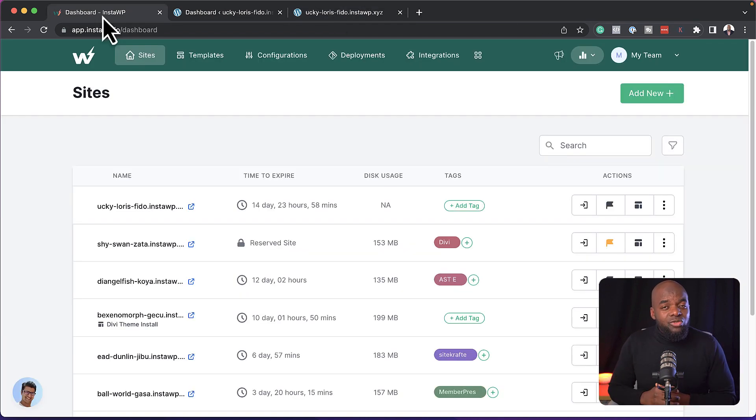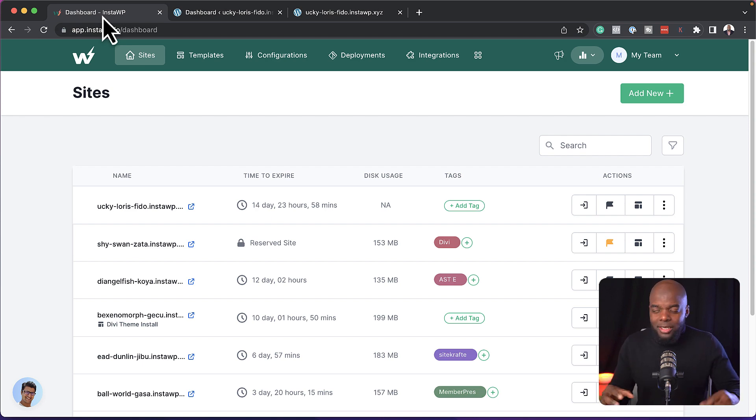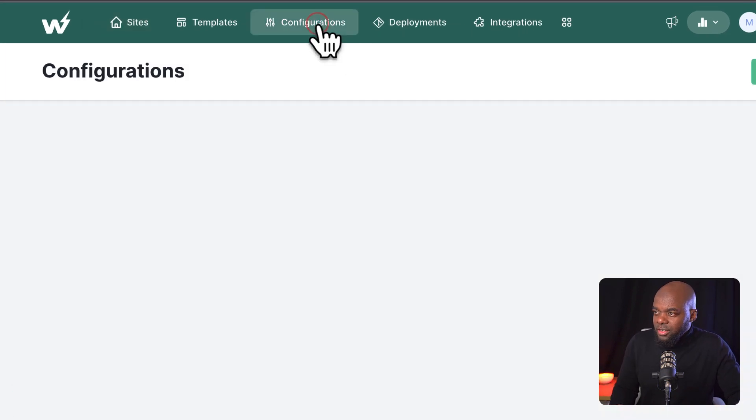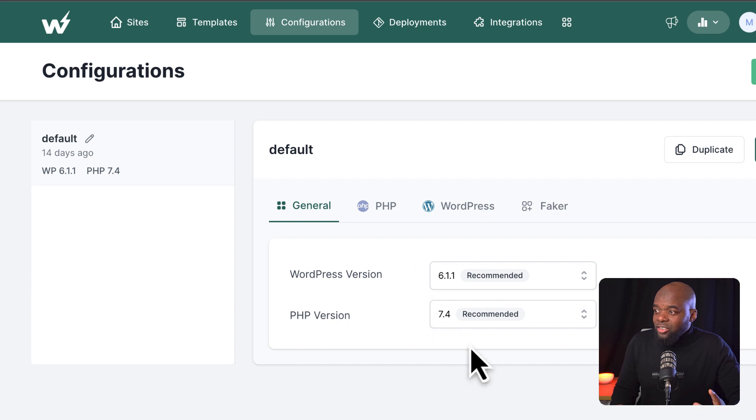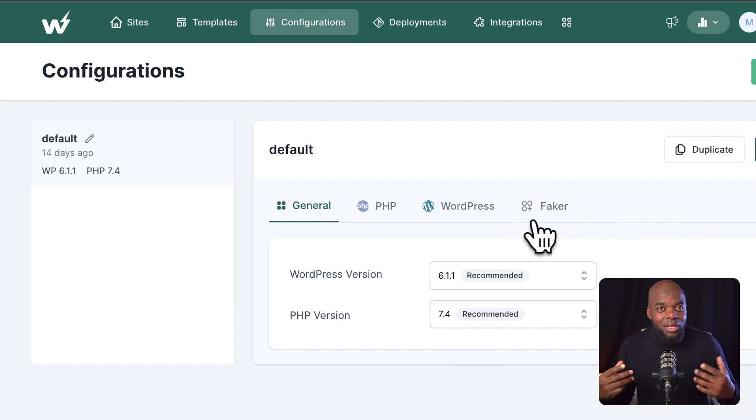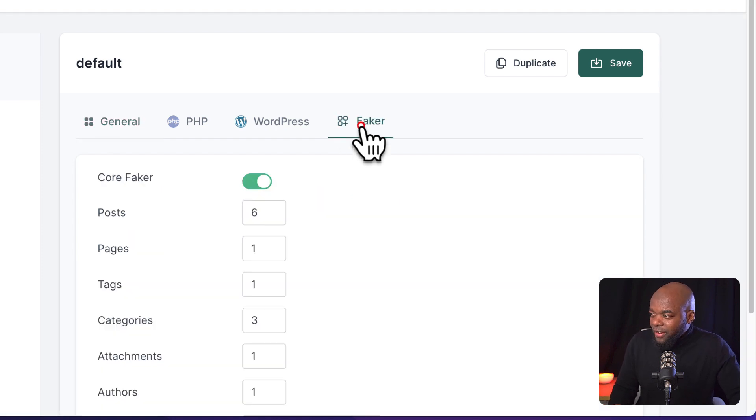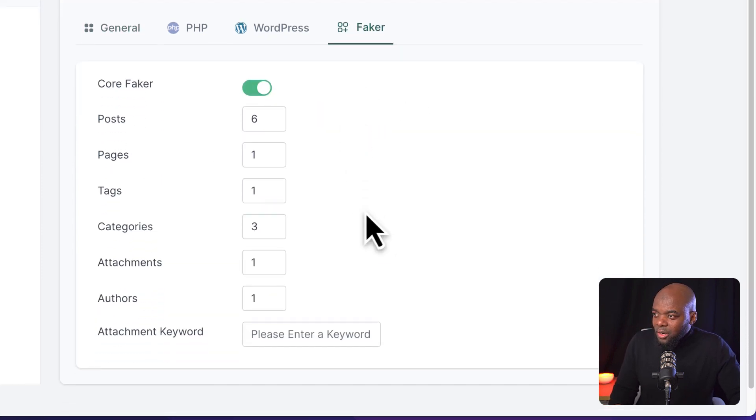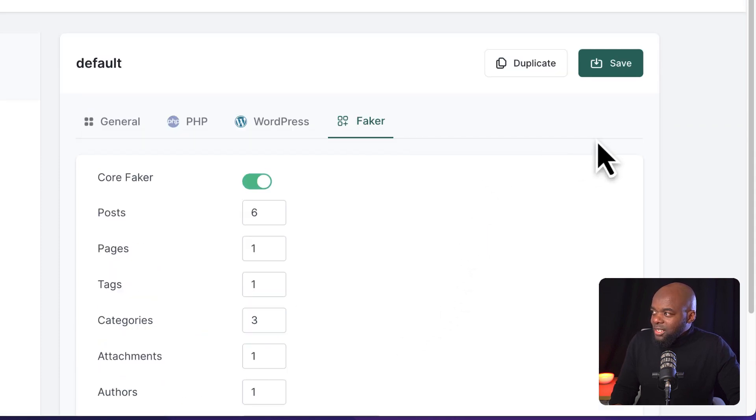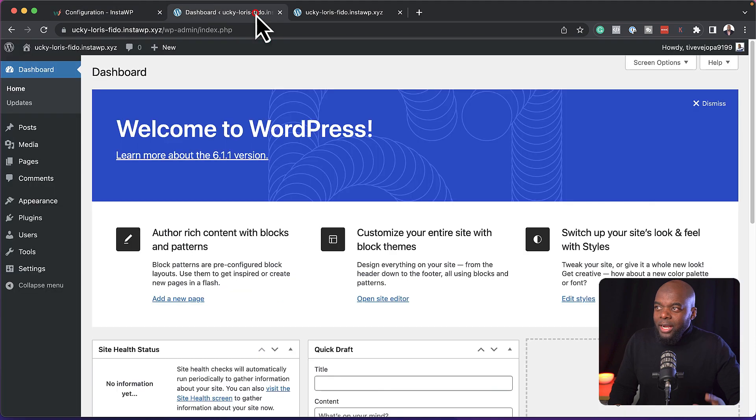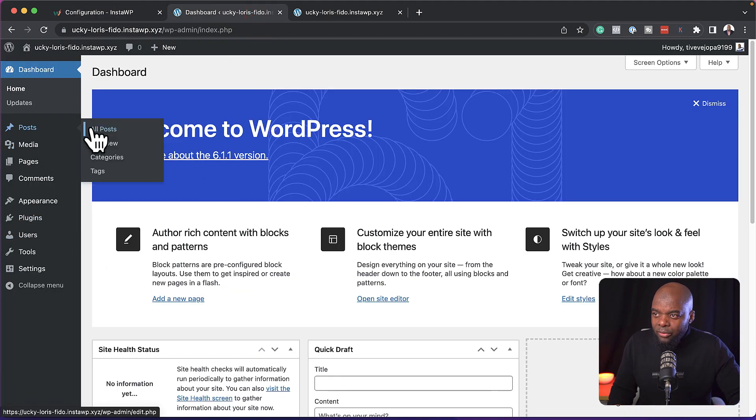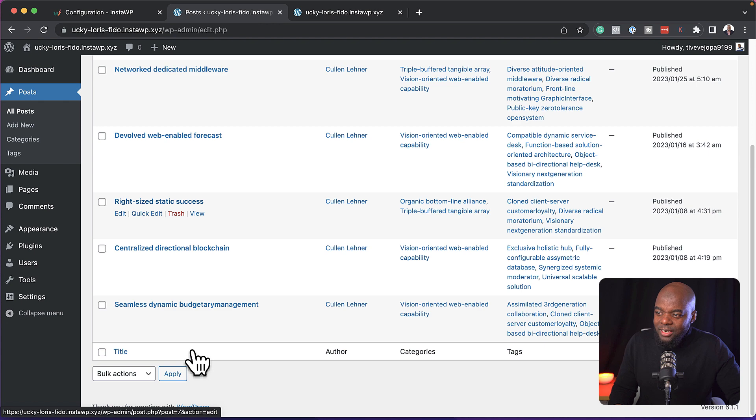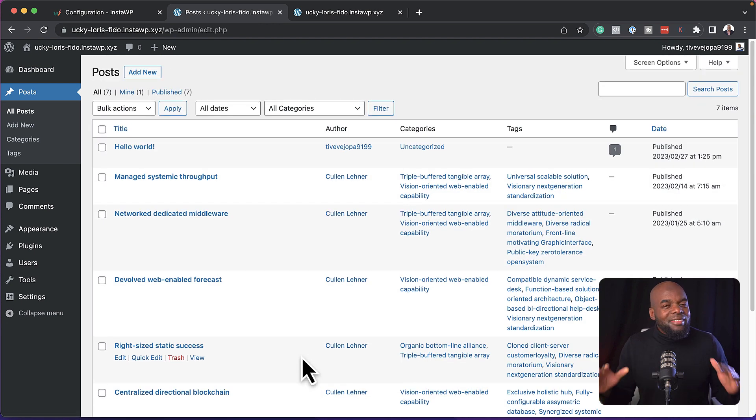Now, one of the things that is really repetitive every time I create a brand new website is creating dummy content. Let me show you what I mean. If I come over here to configurations, I can actually set up my system here so that it sets up my website with the dummy content. If I come over here to Faker and activate it, you notice that I've set it here to six posts, one page, tags, and so on. So once I say save, if we now come over here to our site, when I come over here to post now, you're going to notice that I have the dummy post created for me. So this now has saved me a lot of time.